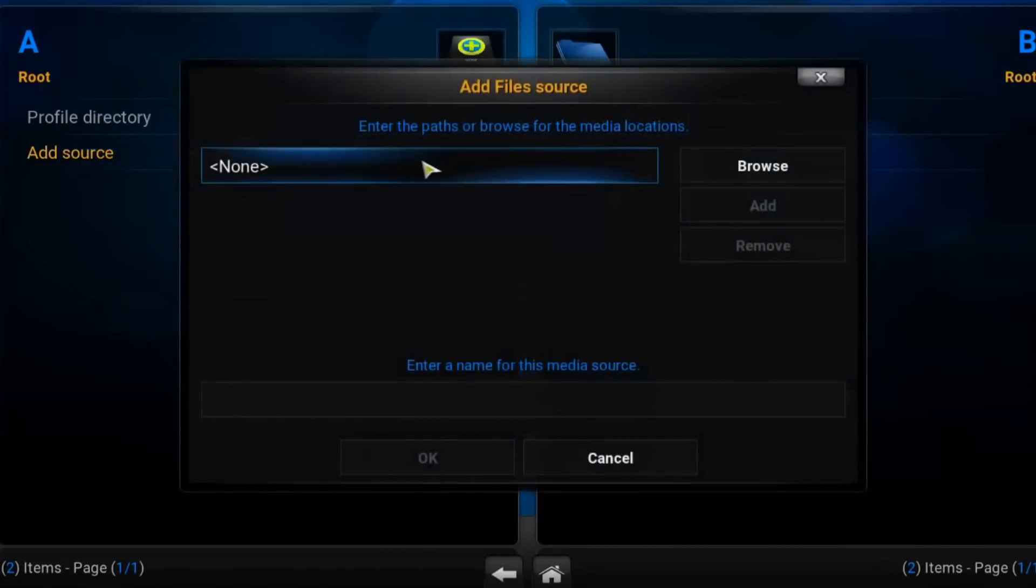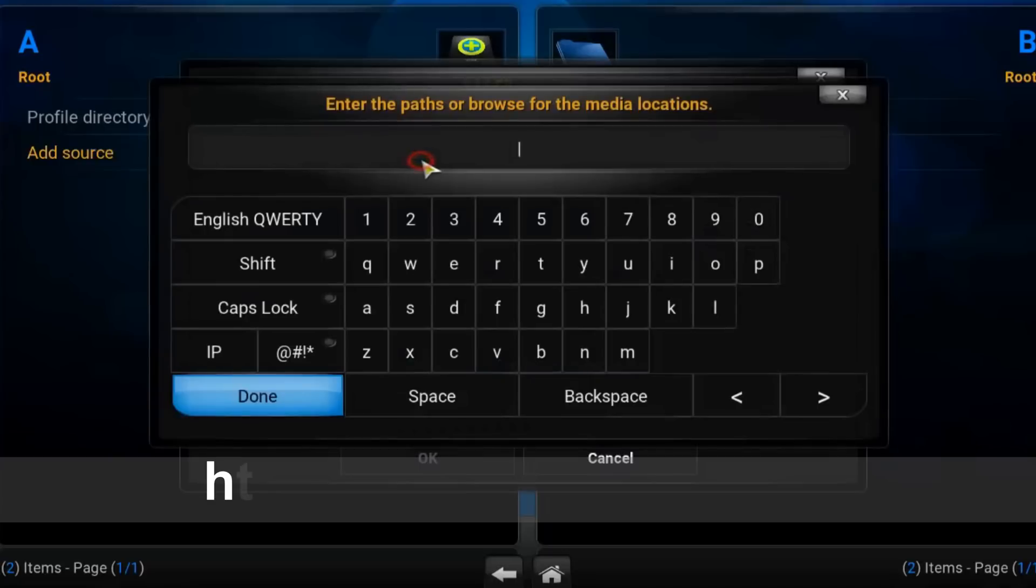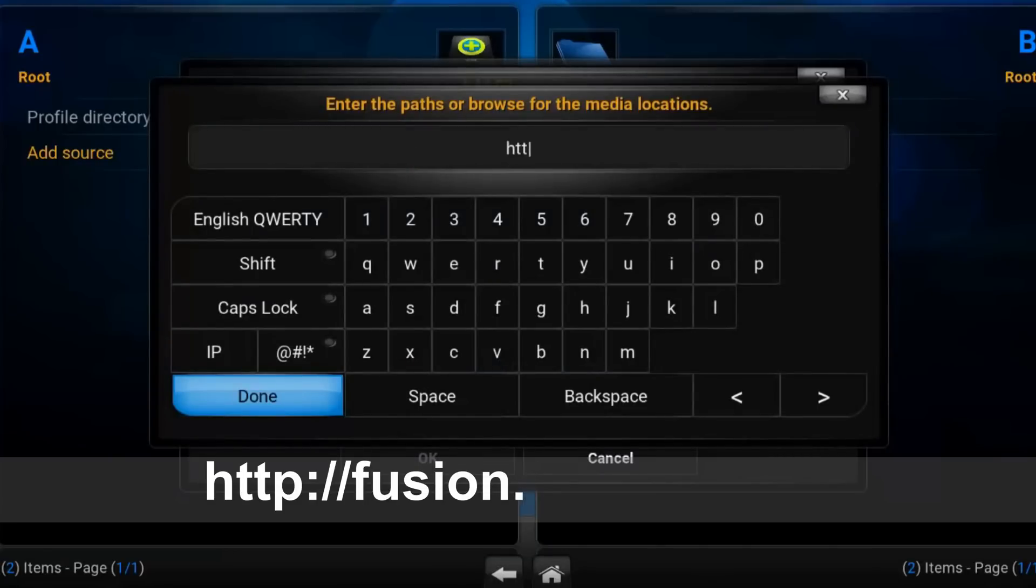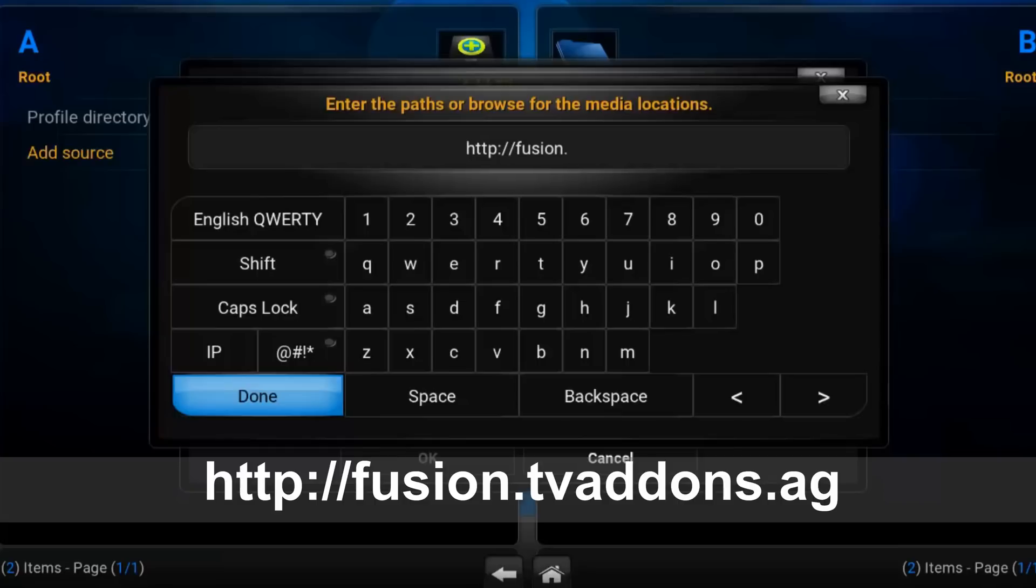Now click on none and here type in http fusion.tvaddons.ag.